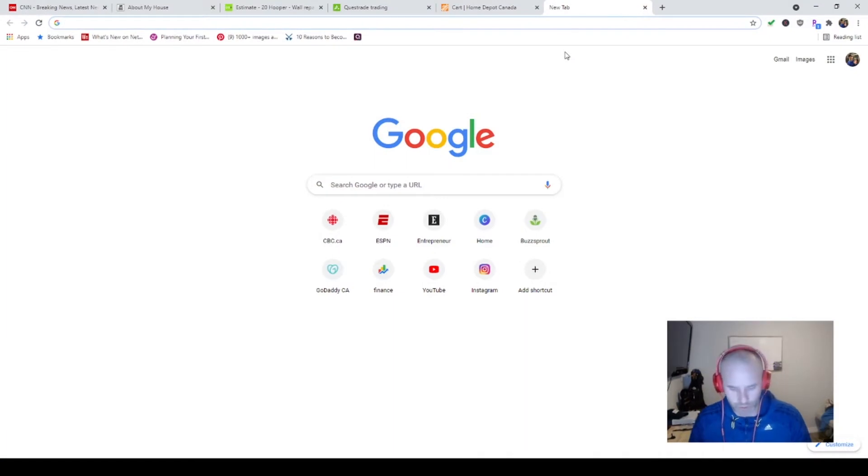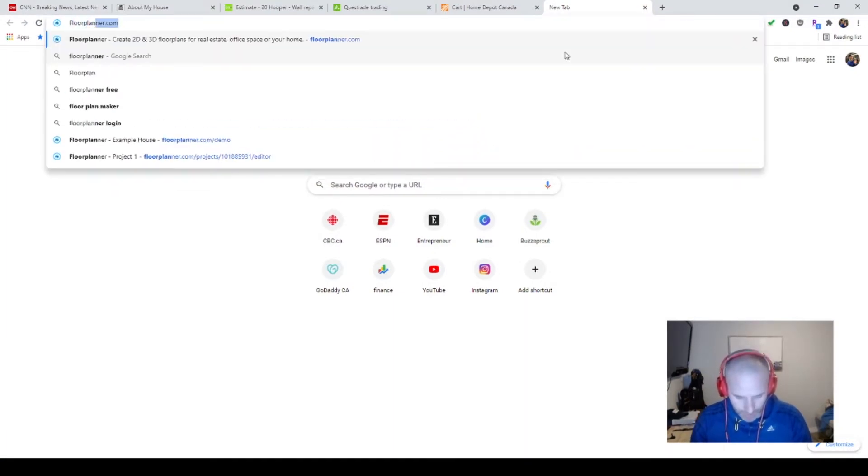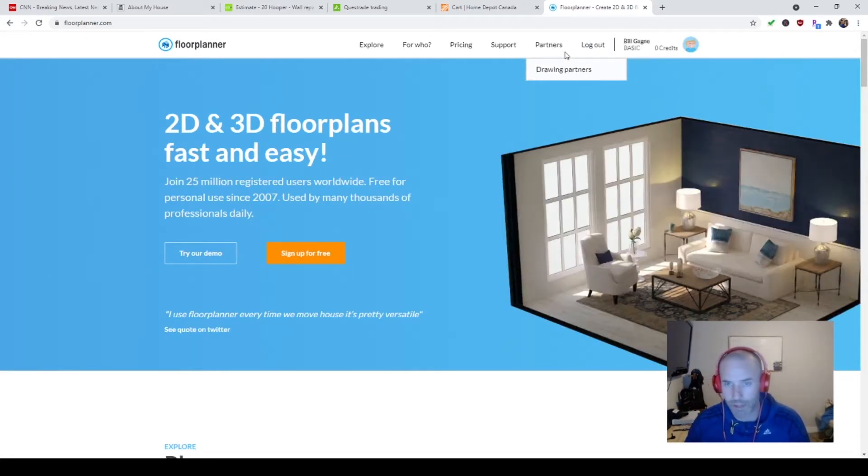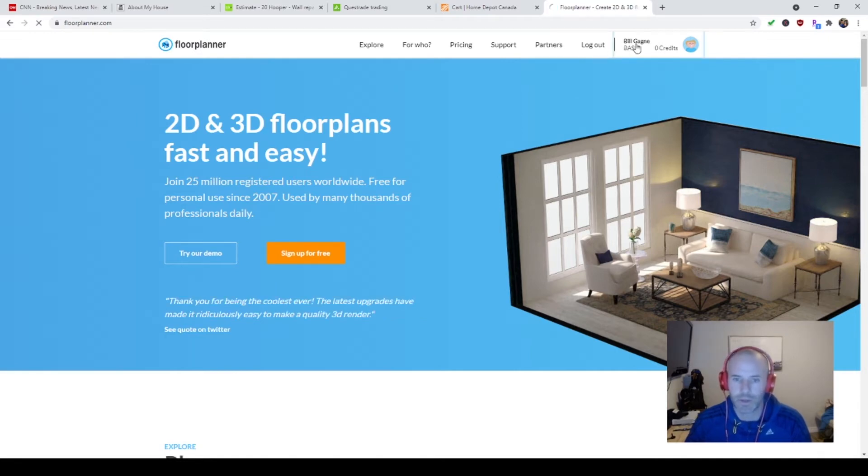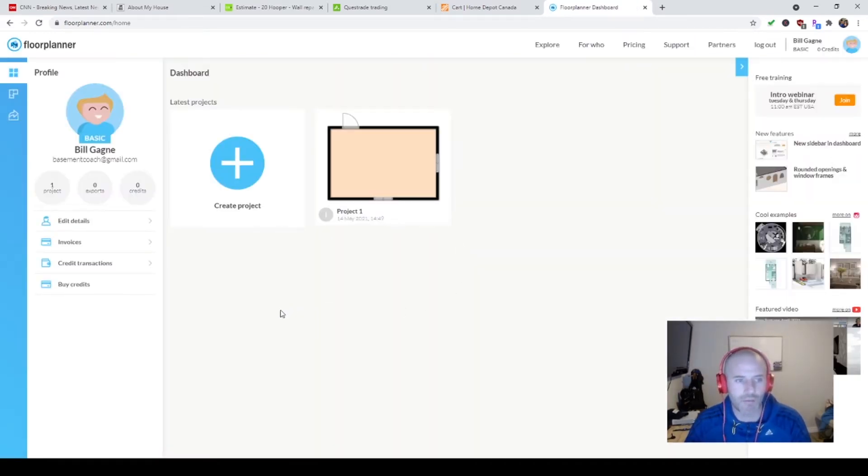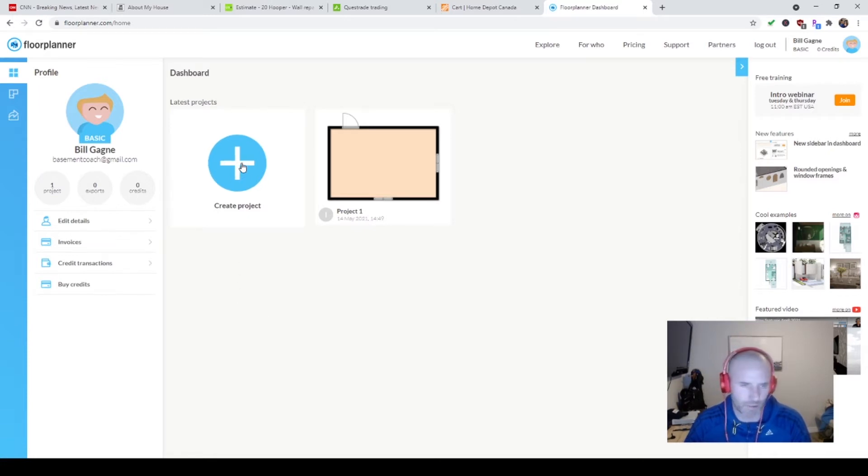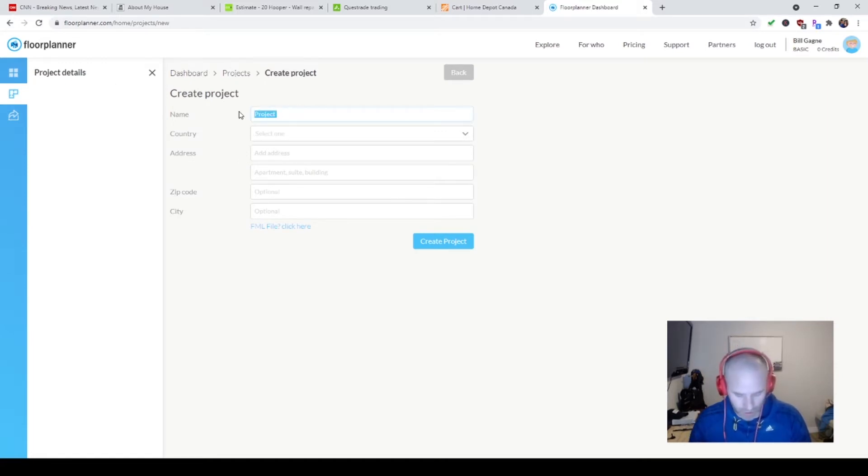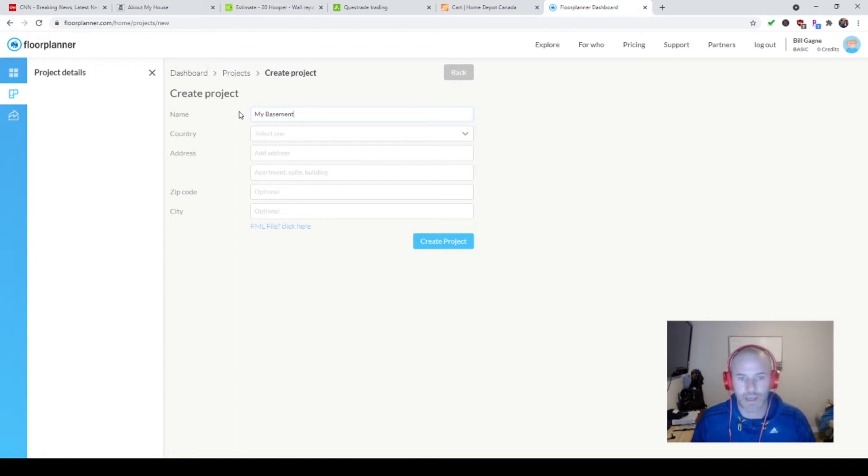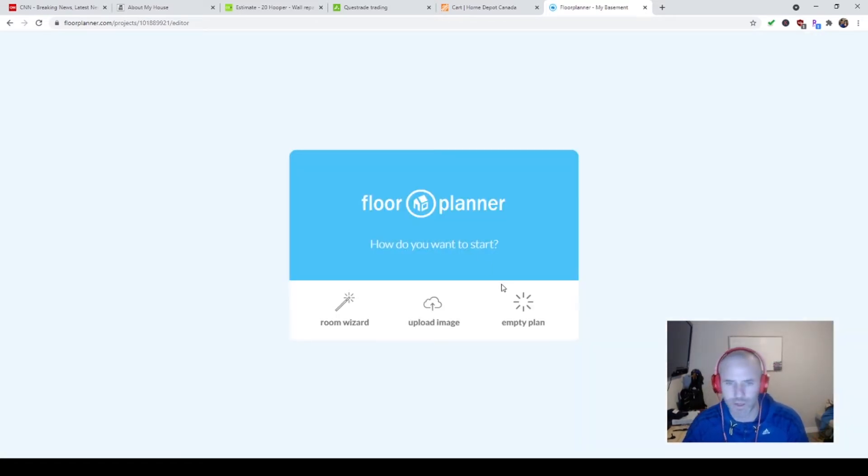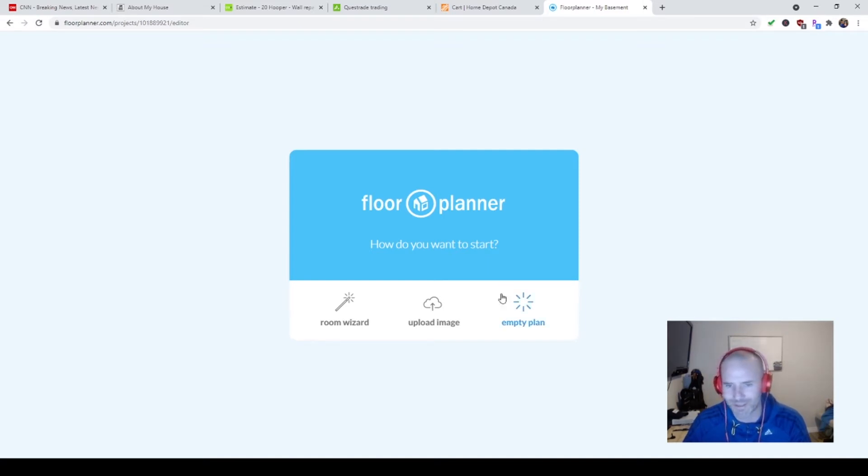Let's dig into using the software. We're going to go to floorplanner.com. I've already set up an account - I don't think you need me to walk you through how to do an account. We're going to do a floor plan of my basement. I live in a bungalow, a big rectangle, not really complicated. We're going to call this project My Basement and create the project.